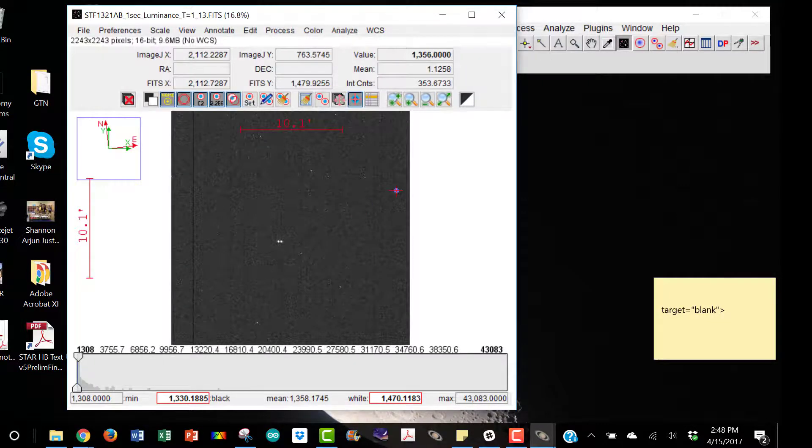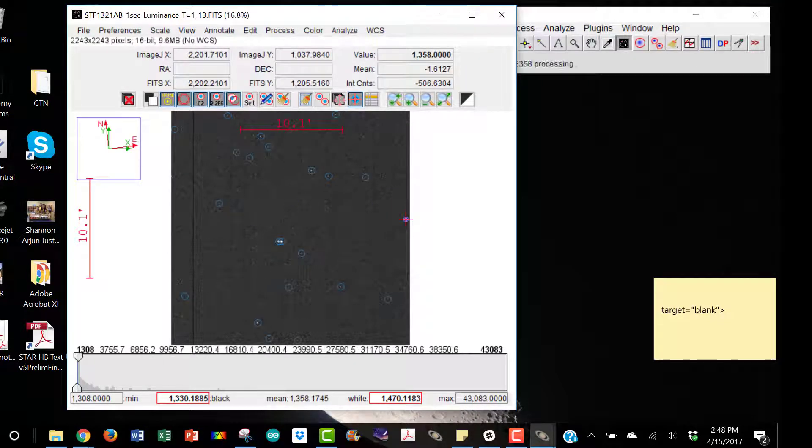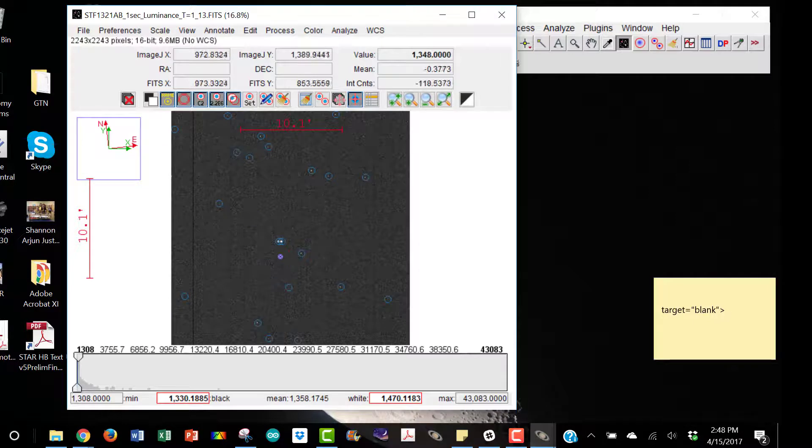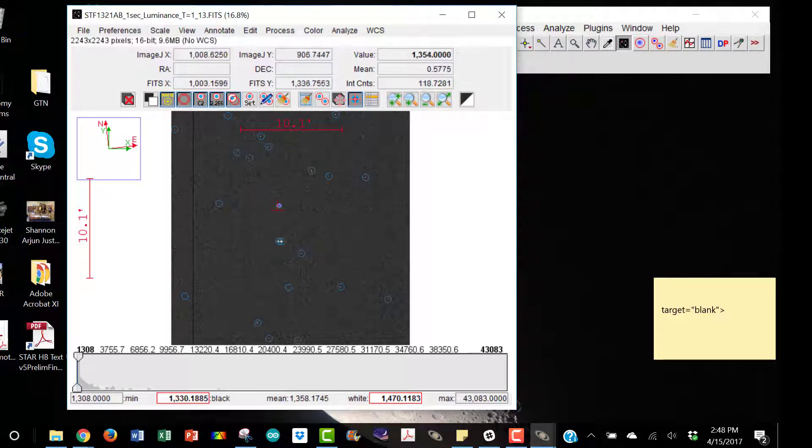Then hit start and it will plate solve your image. While it's plate solving, the little circles show up in blue. When it's all finished, they will show up in yellow.